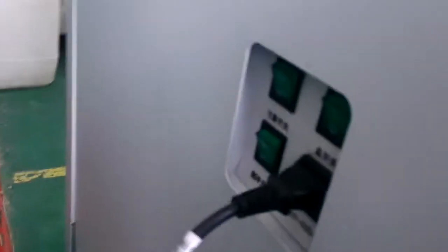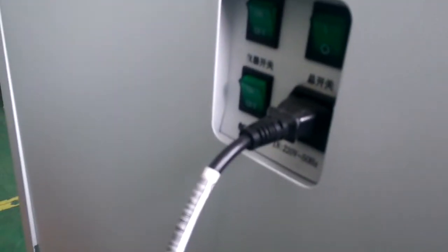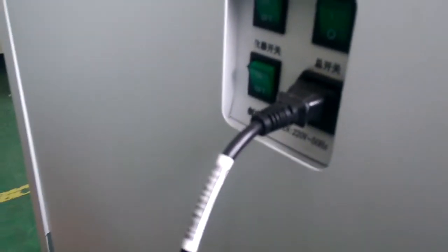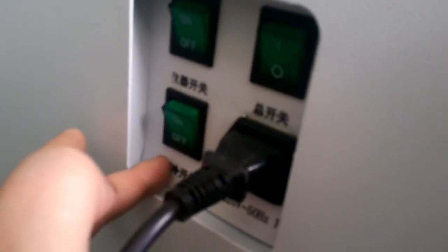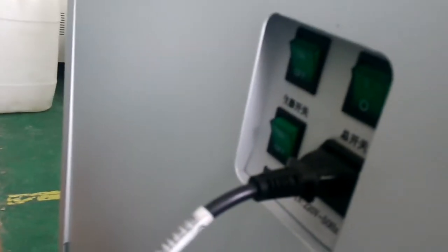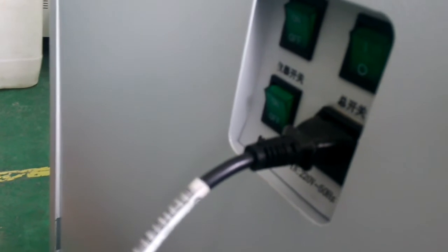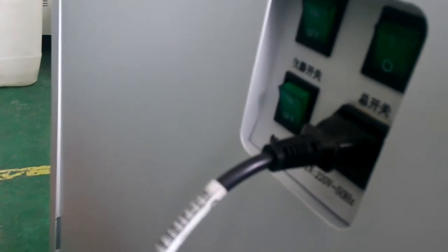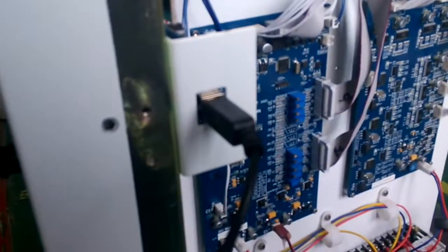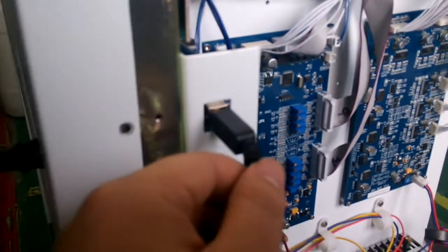We found this is a power switch. This is the main power. This is for the instrument. And this is for the refrigeration. And this is a power supply. The machine we sent to you is 110 volt. This is USB information transfer, connect to the computer.